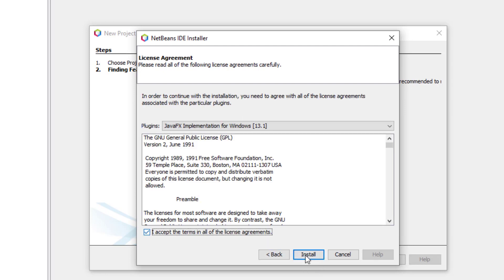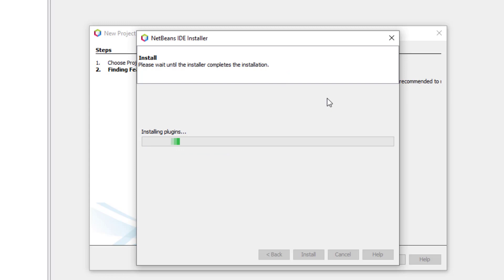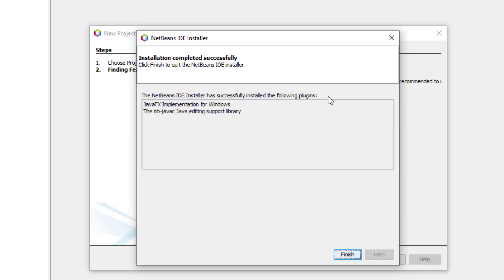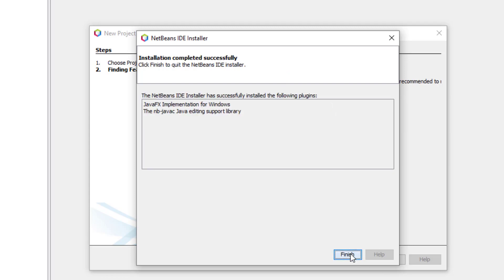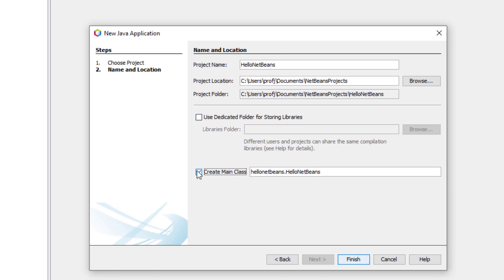It will download what's called the JavaFX implementation for Windows and NBJavaC Java editing support library. But this may not work exactly the way you expect. And also it's going to be, it wants to use 1.8. So we're going to have a little bit of a disagreement on that. Let's see if this works. Okay. And hit finish. It'll activate.